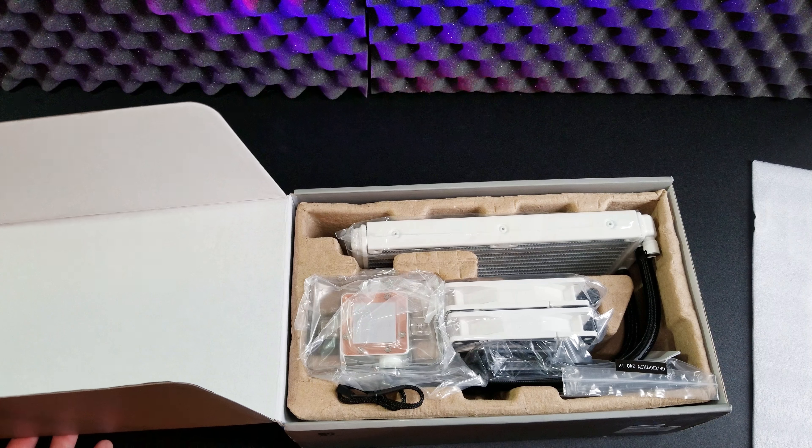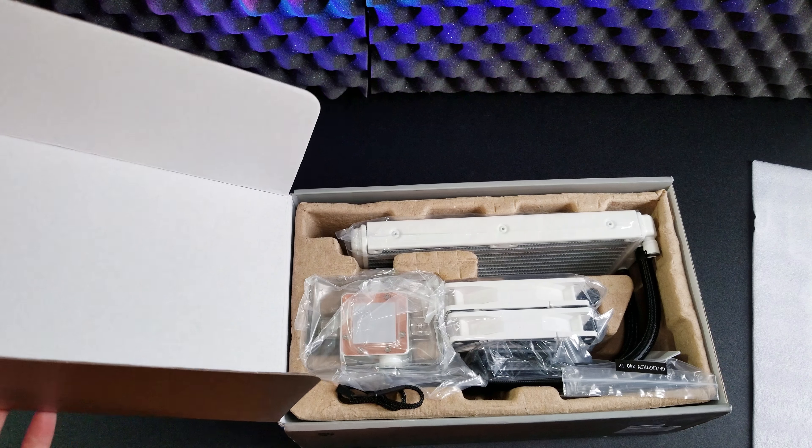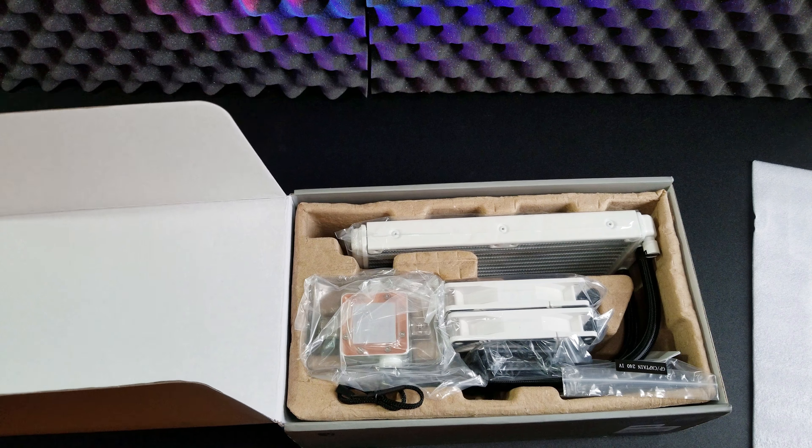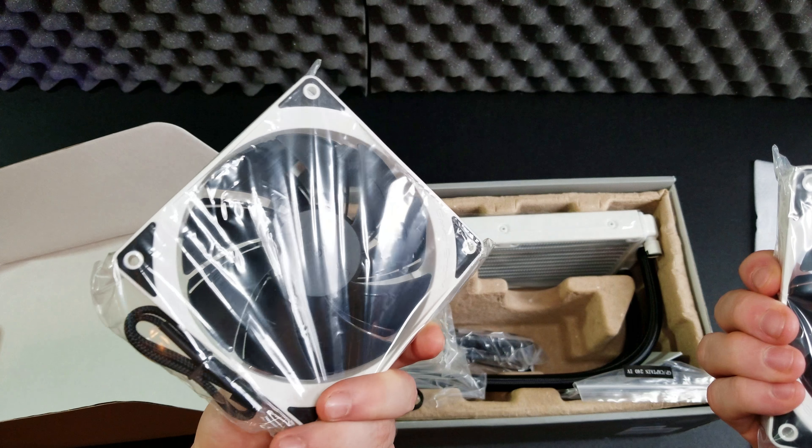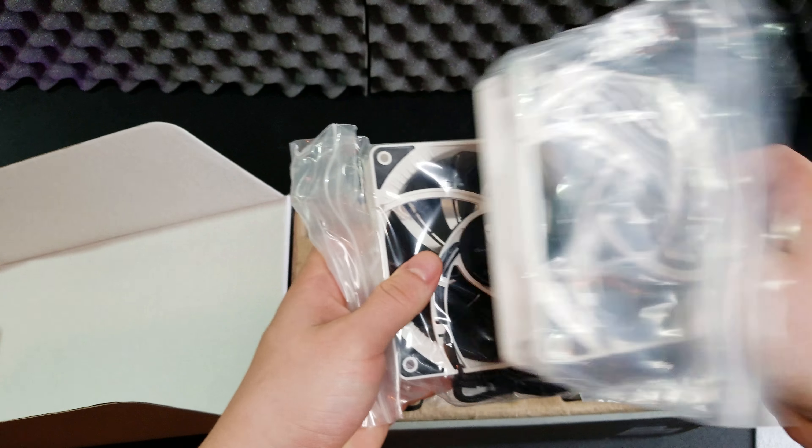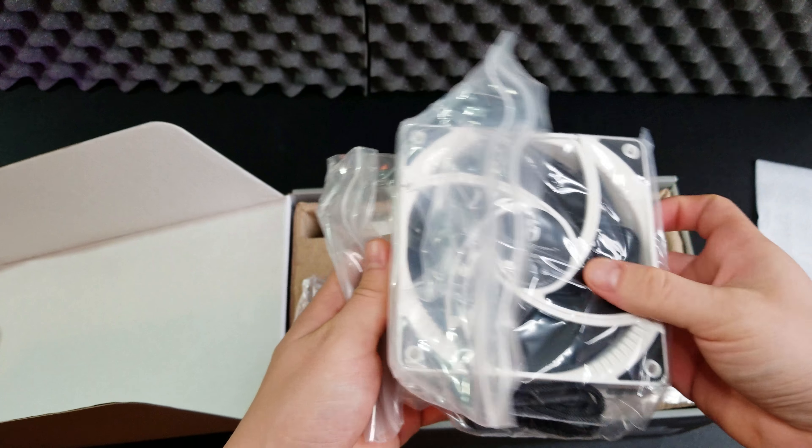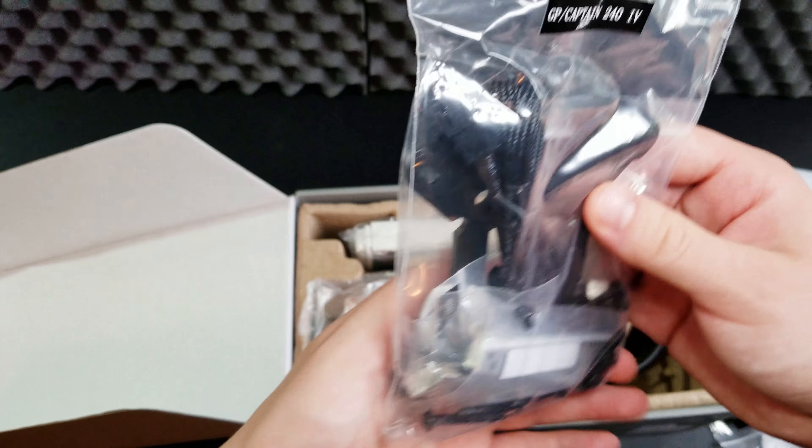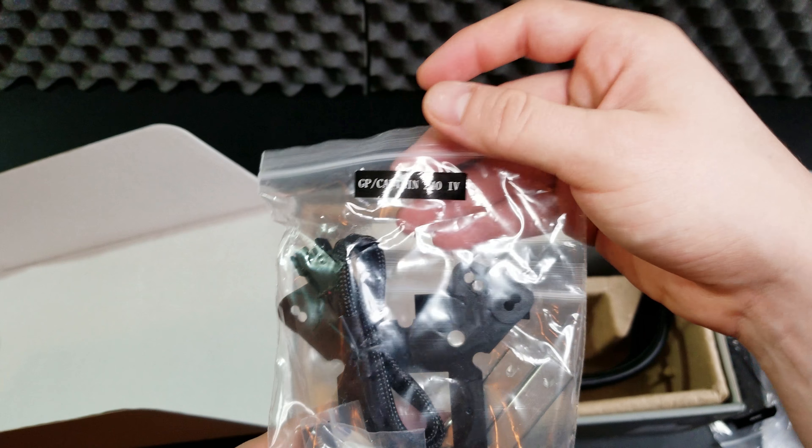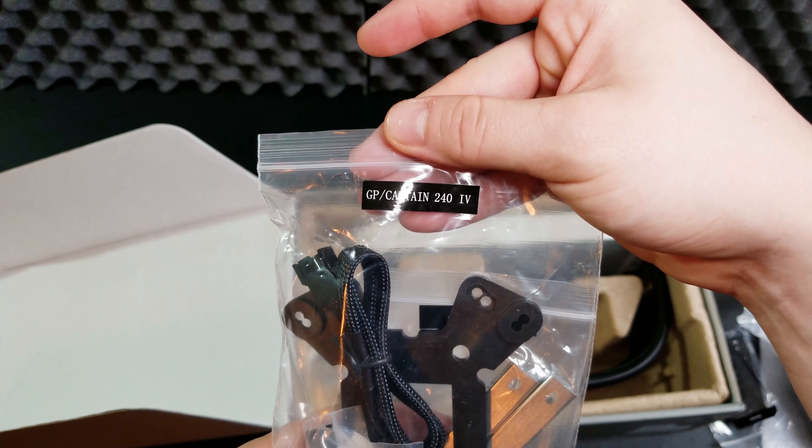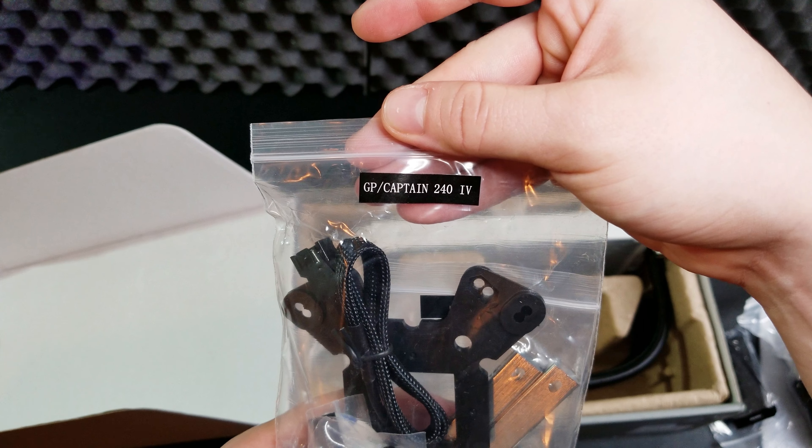So in the box you will receive the liquid cooler, obviously, a manual, two 120mm fans that attach to your radiator, both the long screws and the short ones so you can use the ones you want depending on how you mount the radiator and the fans.